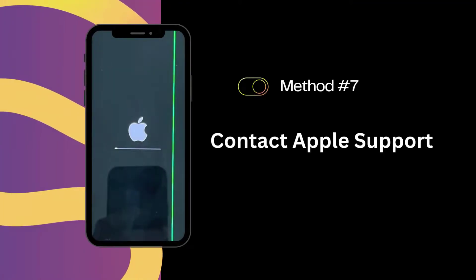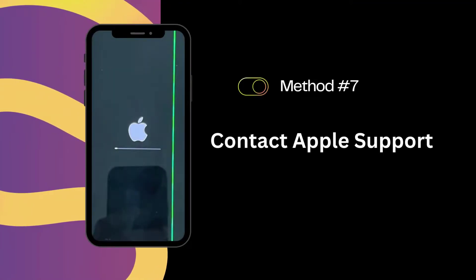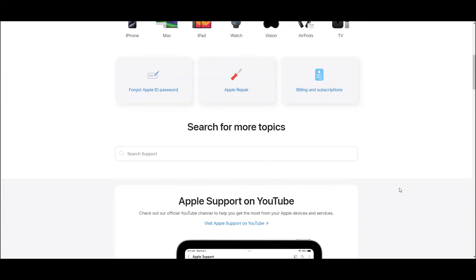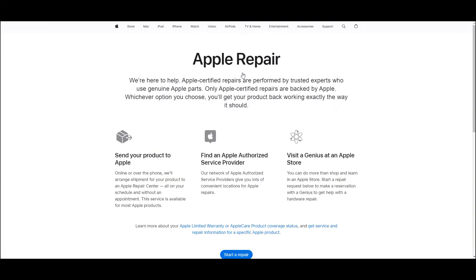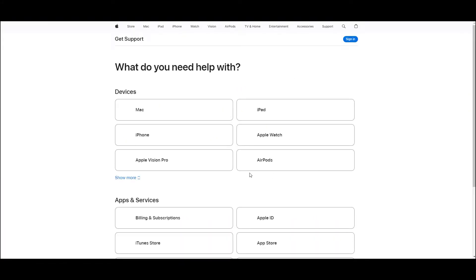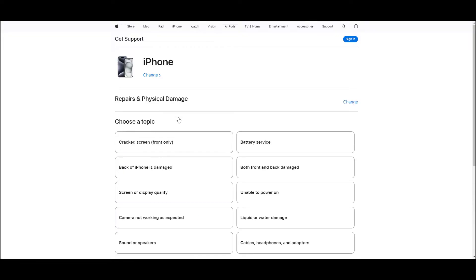Solution 7: Contact Apple Support. If you've tried everything and the green lines are still there, it might be a hardware issue. In this case, reach out to Apple Support or visit an Apple Store.